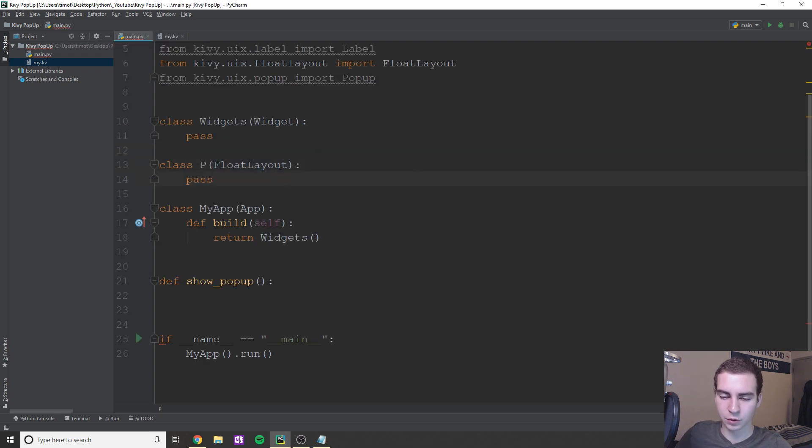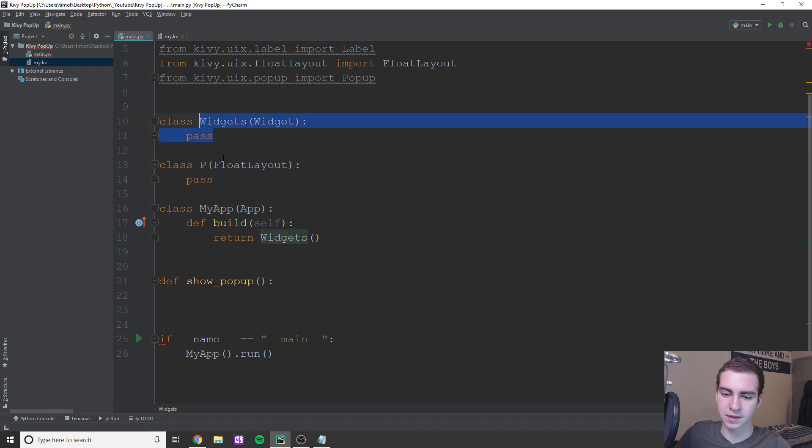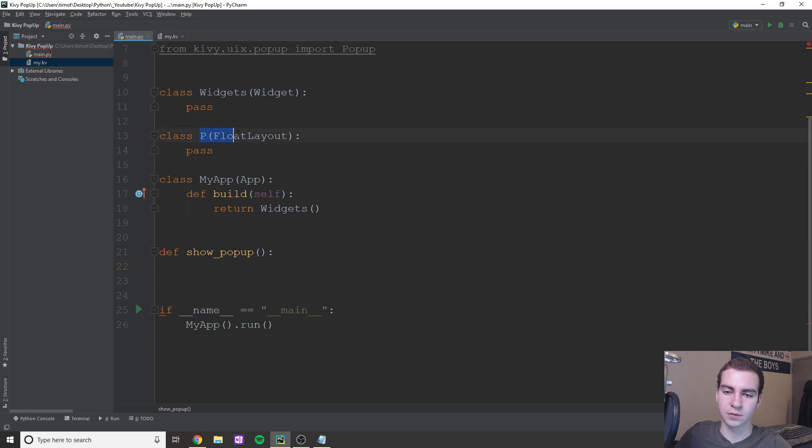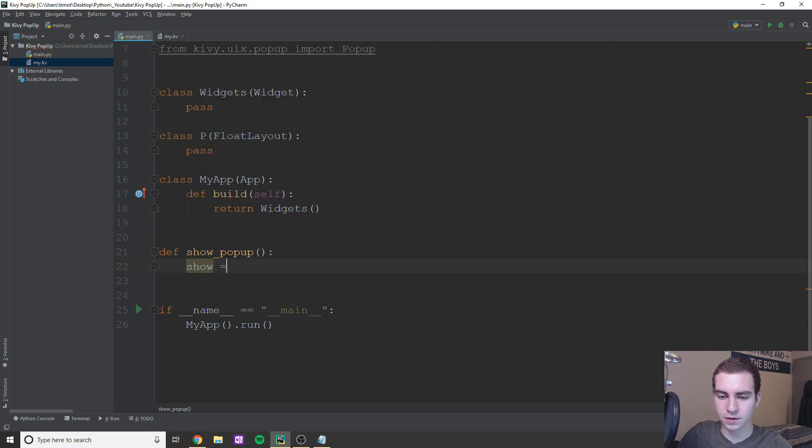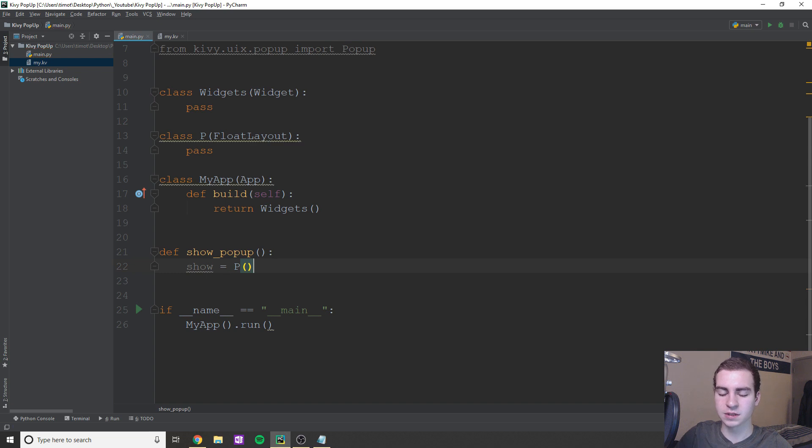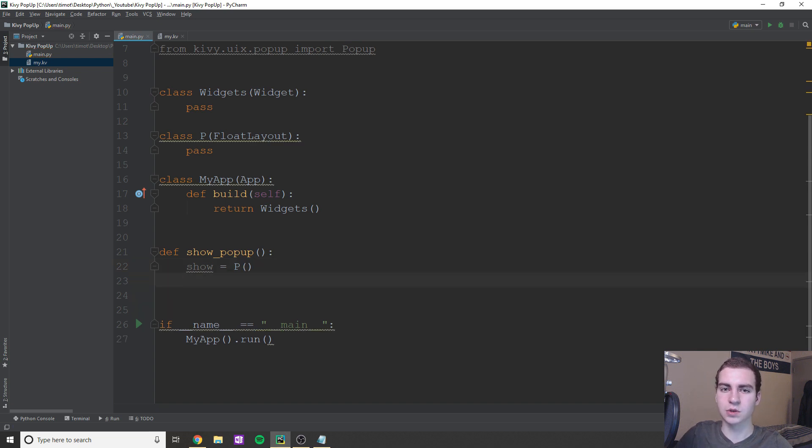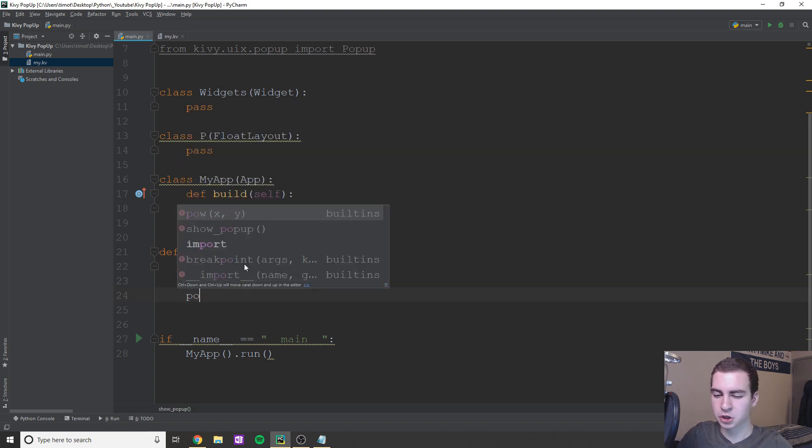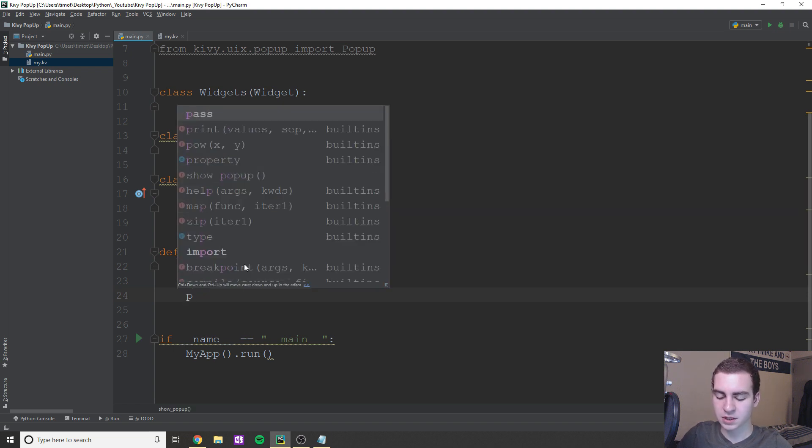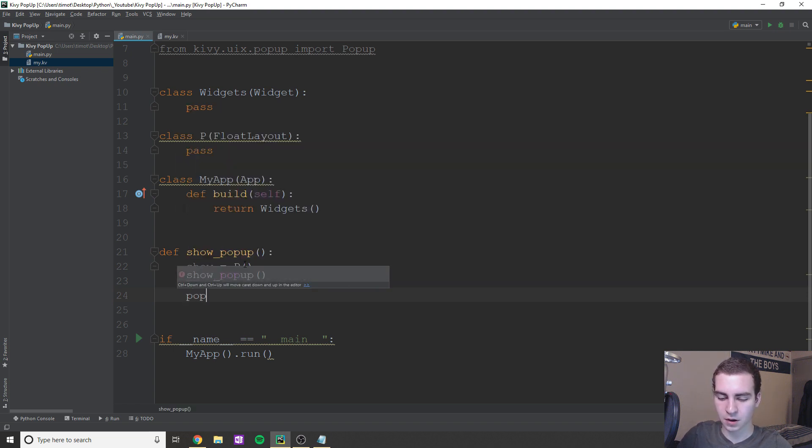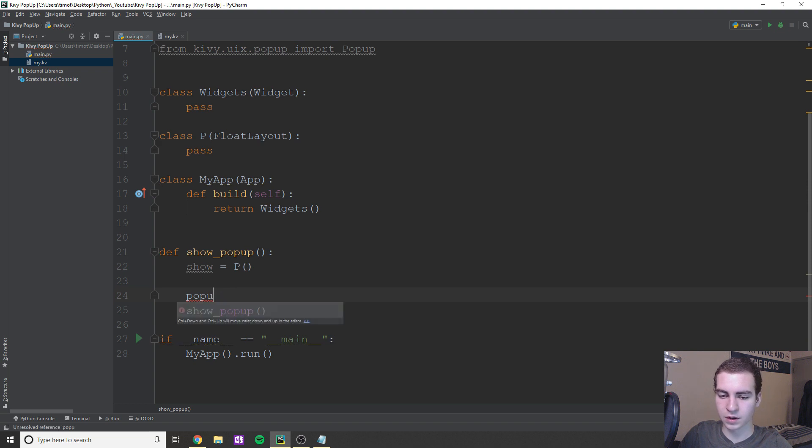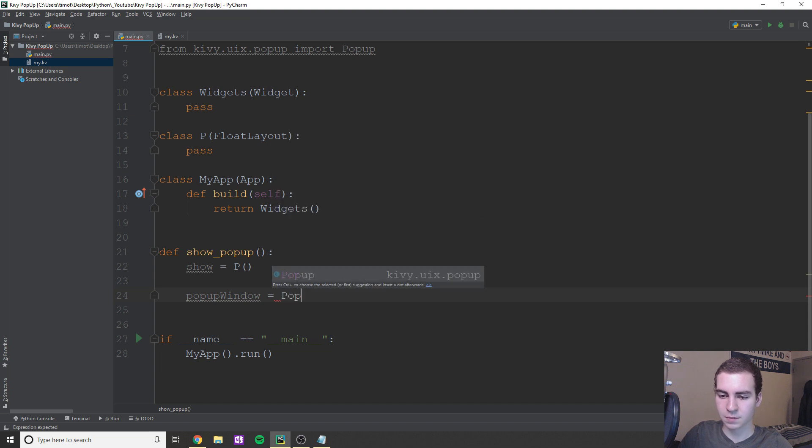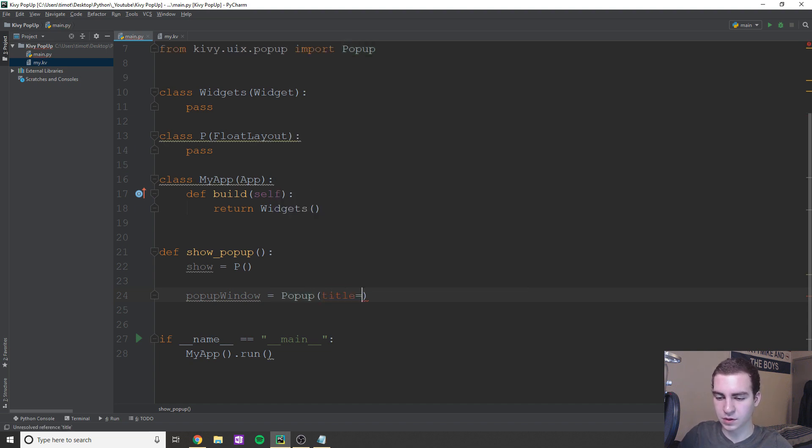Okay. So we have our float layout here. We have widgets. So let's get into pop-up now. So essentially the content for our pop-up is going to be P. So what we need to do is I'm just going to say show is equal to, and we'll create a new instance of P and that's just so that we can use this in what we're going to do in a second. So what I'm going to do now is I'm going to say, let's just say popup_window. I don't want to name it the same thing as the class. So popup_window equals Popup.